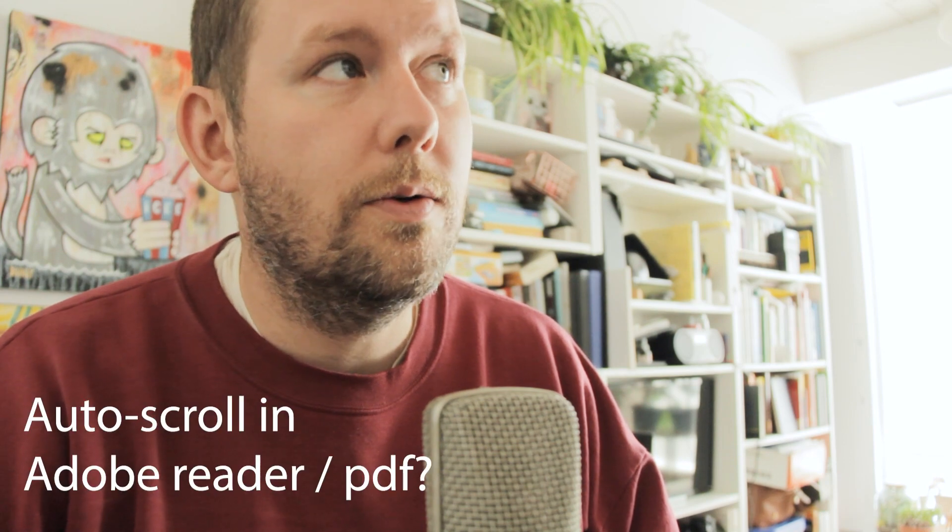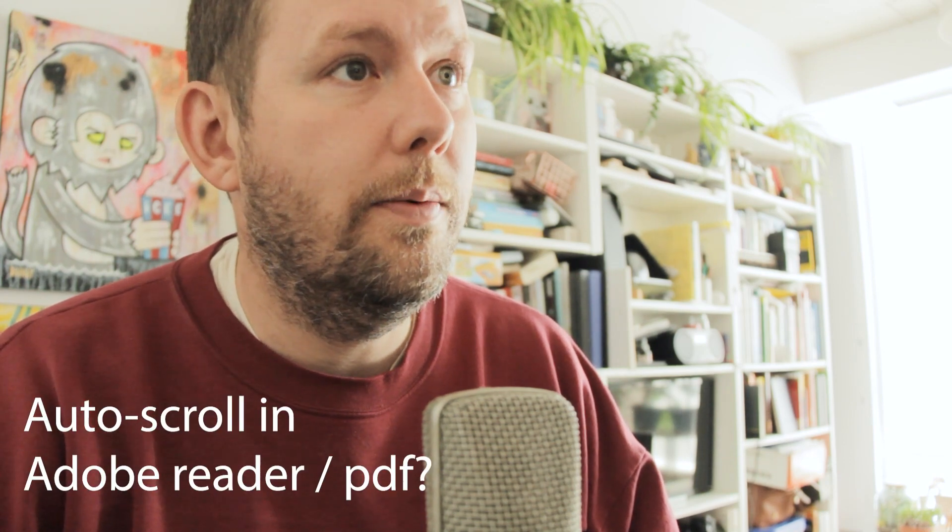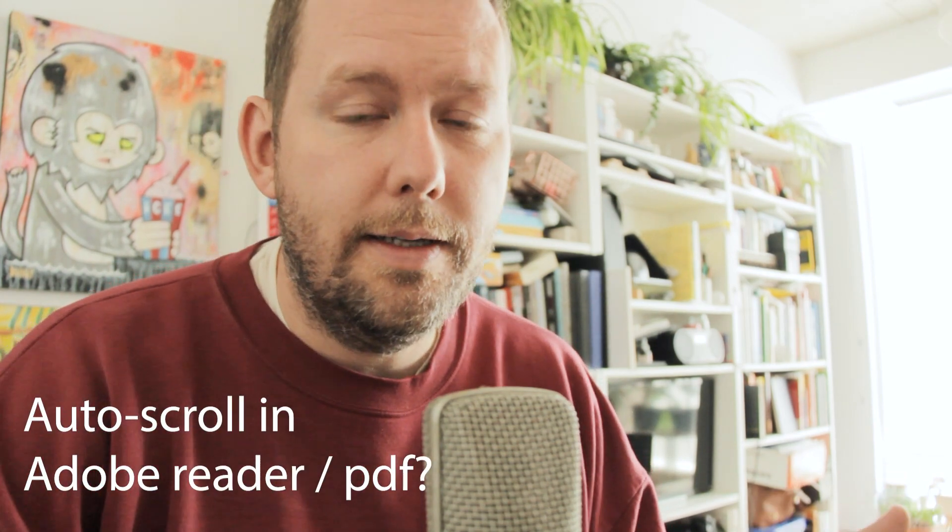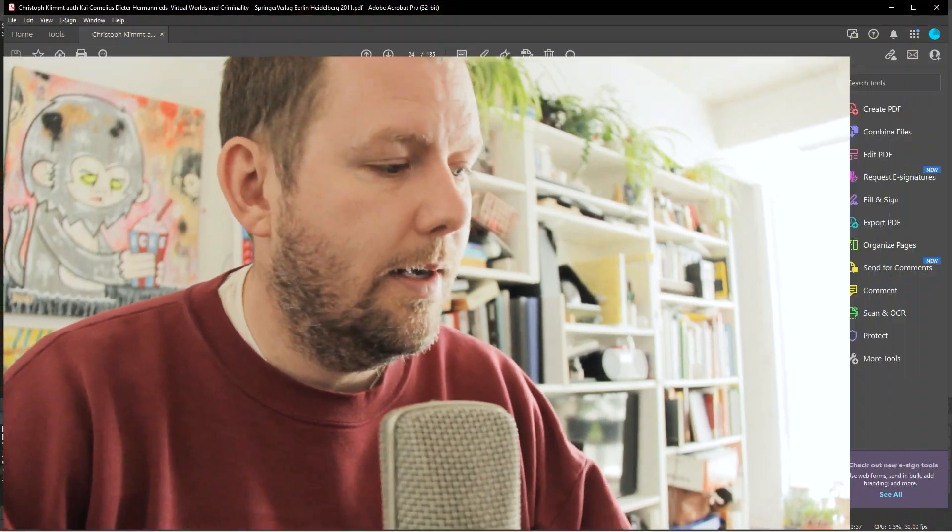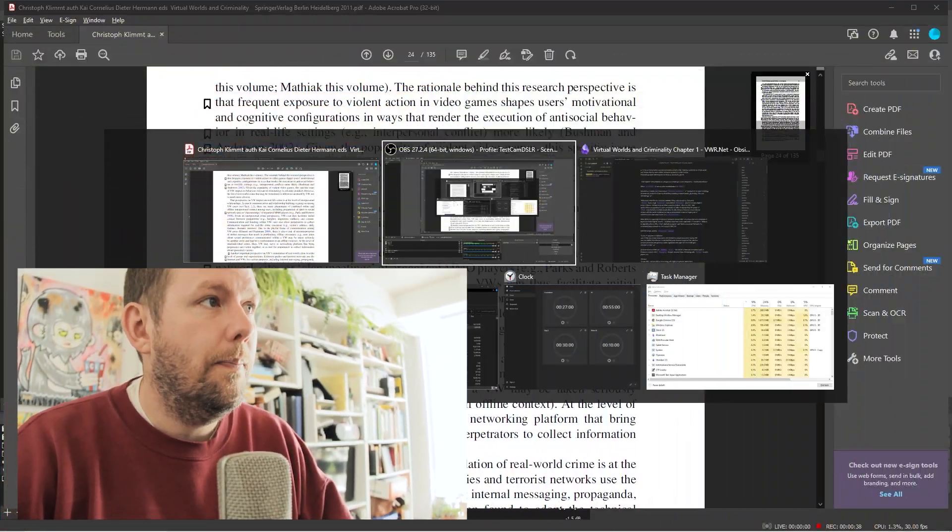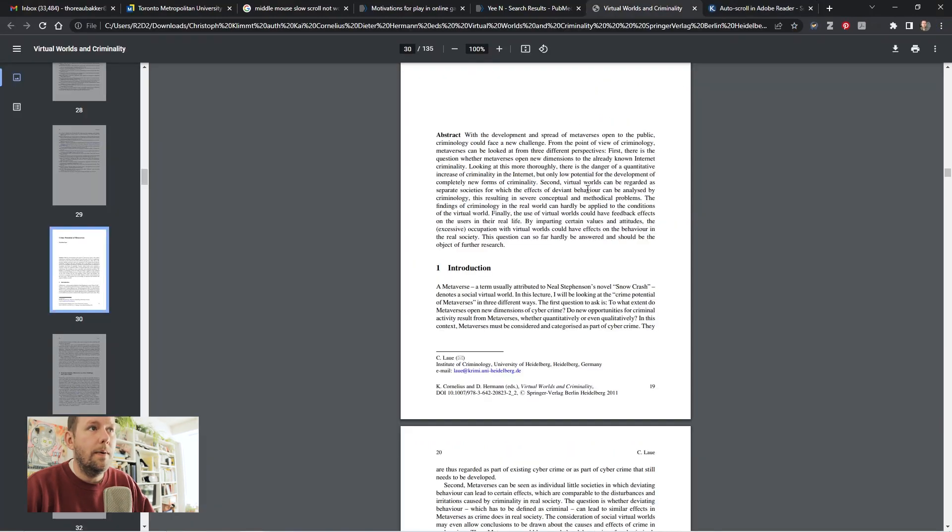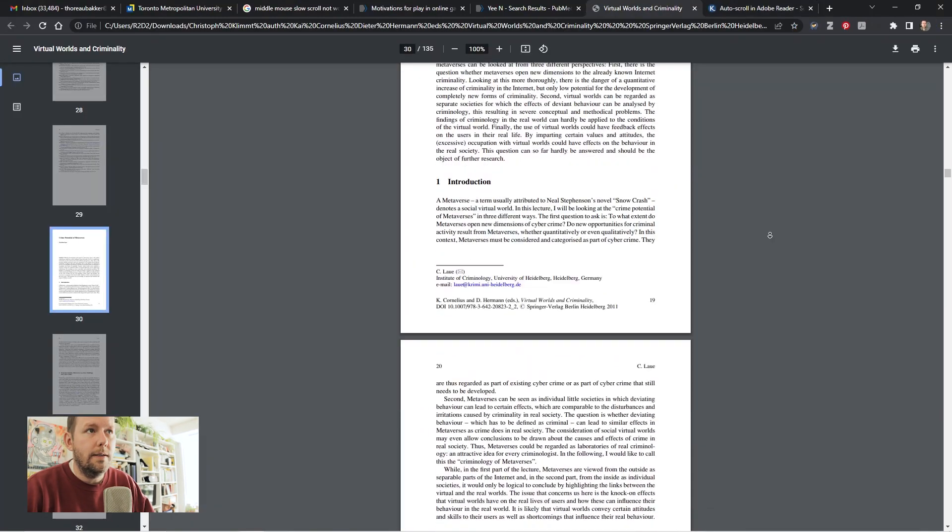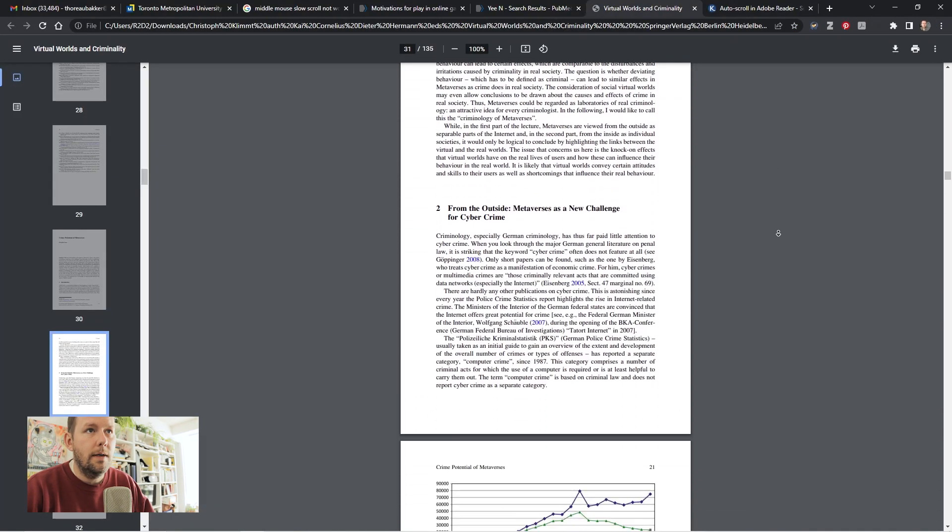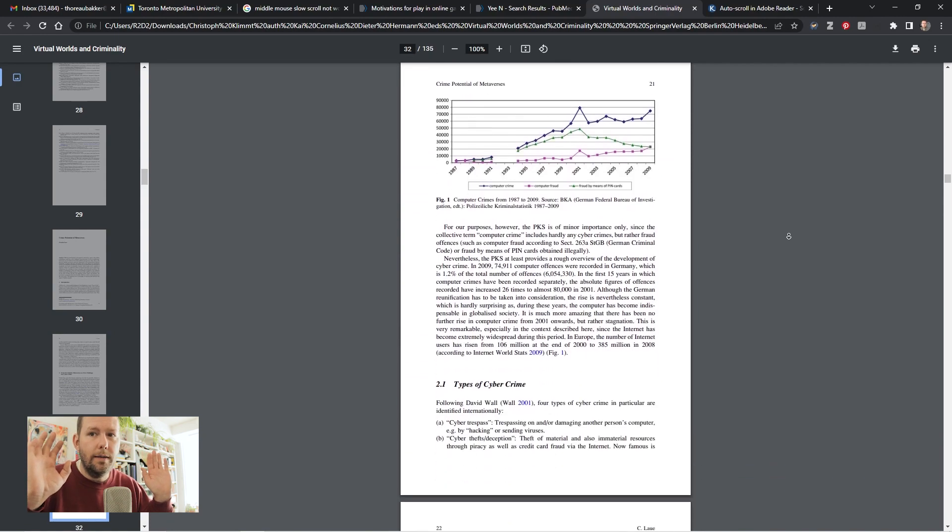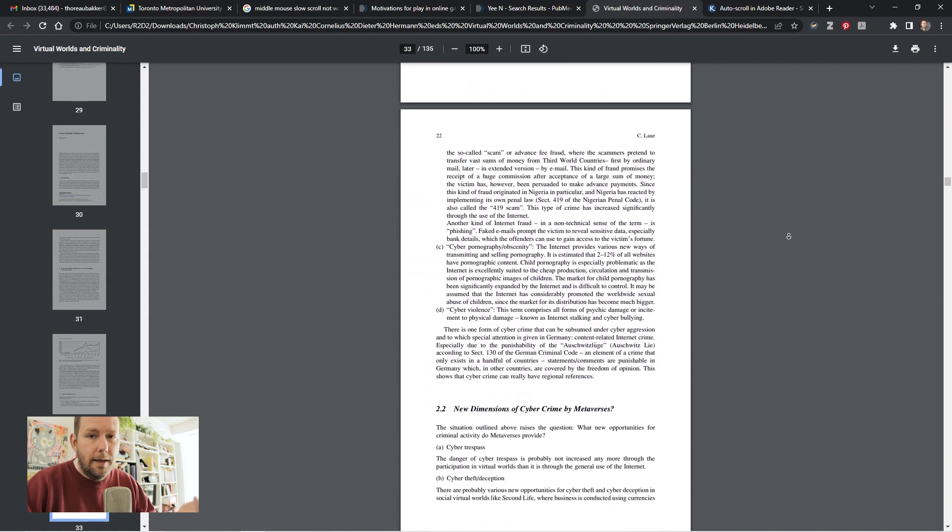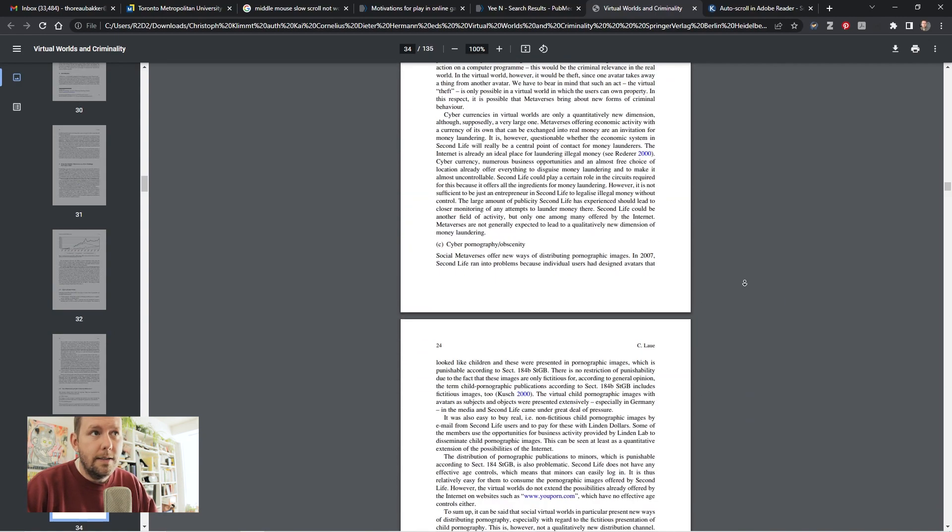If you found this video, you're probably looking for how to middle mouse button click to auto-scroll in Adobe Reader and you've realized that it doesn't work. Maybe on a website you've opened a PDF and you've middle-clicked and scrolled hands-free, but in Adobe Reader it doesn't seem to work.